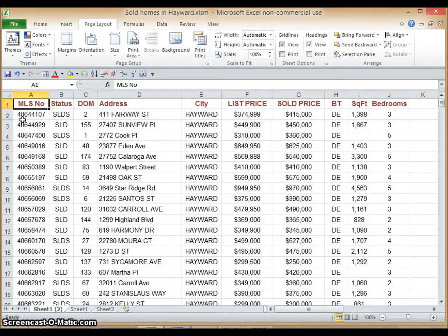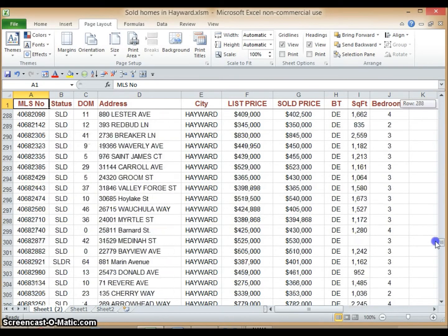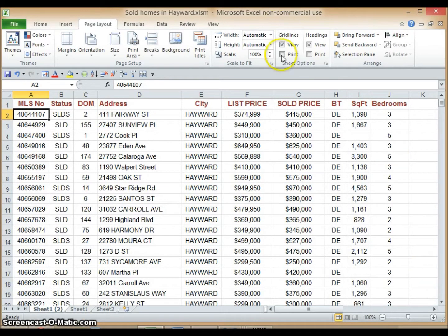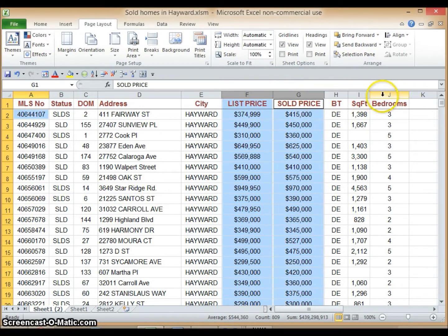We have here a dataset of detached single-family homes that were sold in the Hayward area for the last six months. You can see the various headers like address, list price, sold price, number of bedrooms, and so forth. There's about 400 homes sold in the last six months in this area. What we want to accomplish is to calculate the average list price versus the average sold price of all homes sold in Hayward.